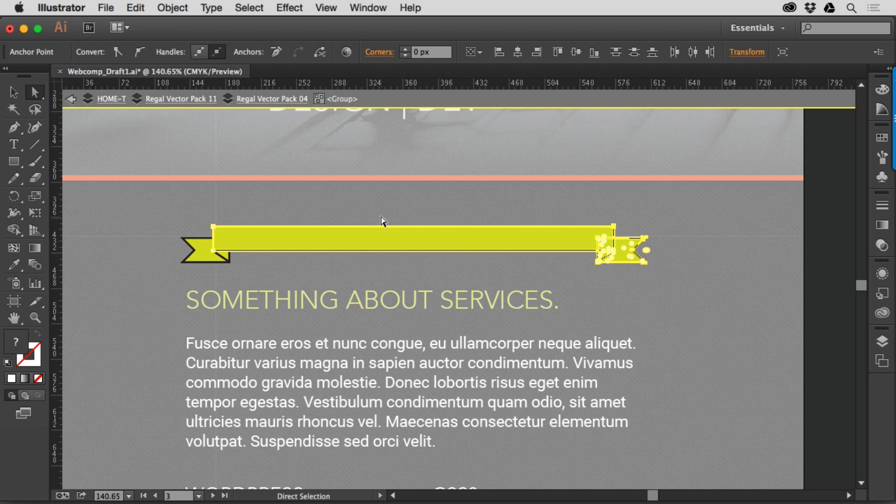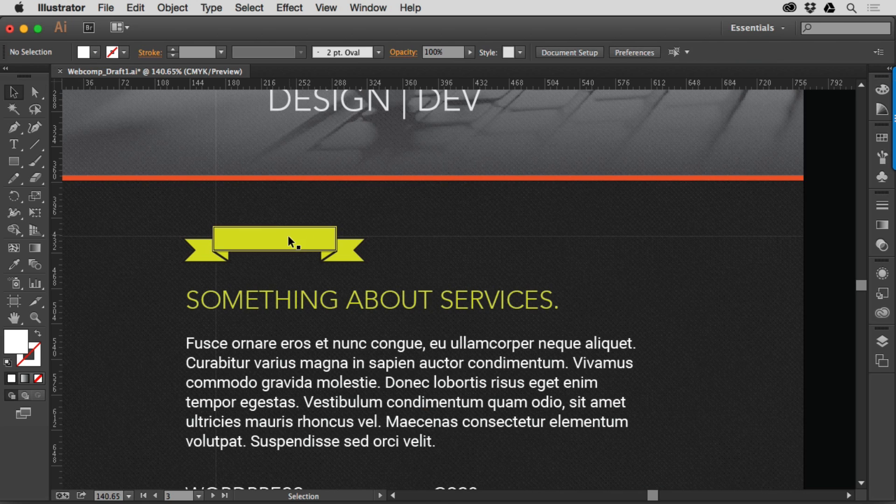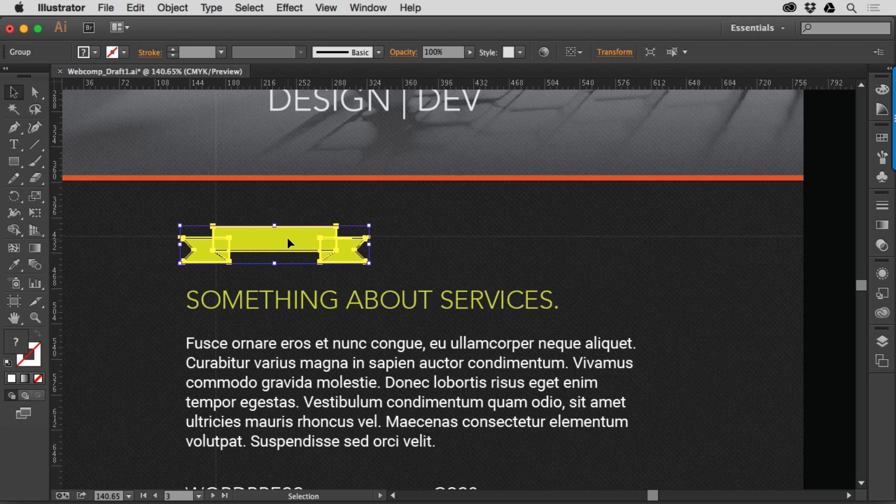Okay well that's great and all but I want to make it easier. So what we can do is we can take this object and we can save it as a symbol and use what's called nine-slice scaling. This is pretty cool.